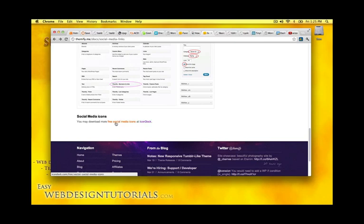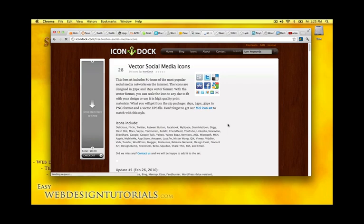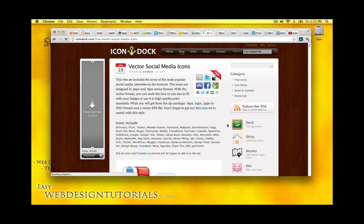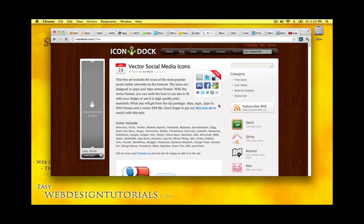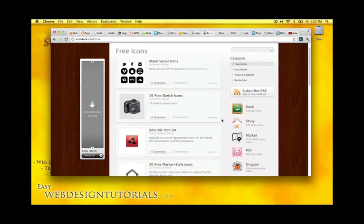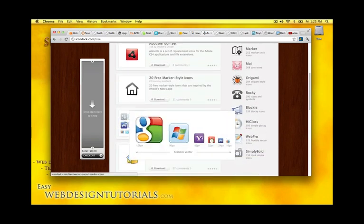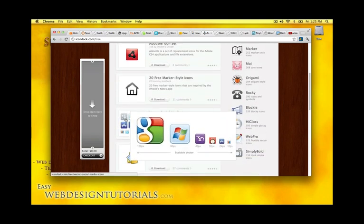At icon doc. So I need to click free icons. And we'll just scroll down. And this is the pack that I want to use.